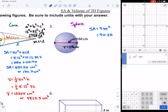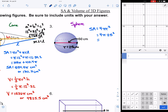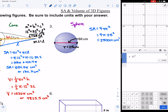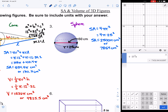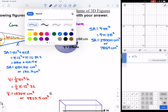Plugging in: 4 times 25 squared — type everything except pi — gives 2,500π square centimeters. Surface area is always squared and volume is always cubed. As a decimal, 2,500π is approximately 7,854 square centimeters.